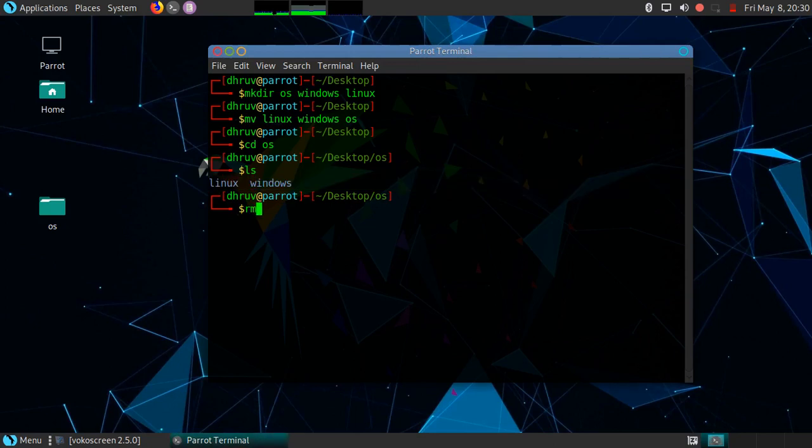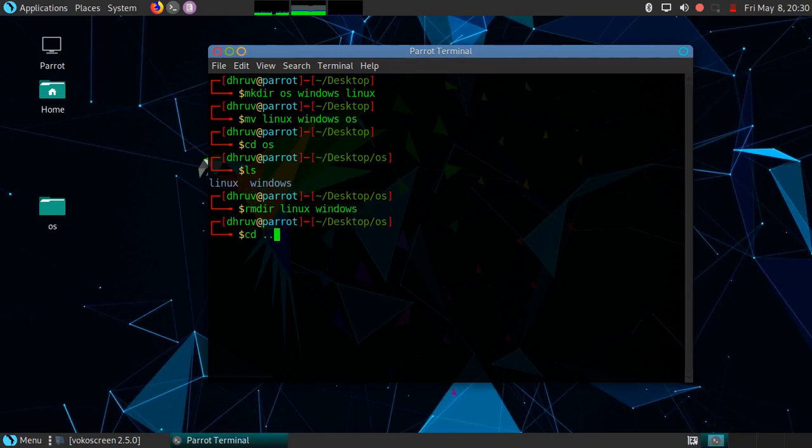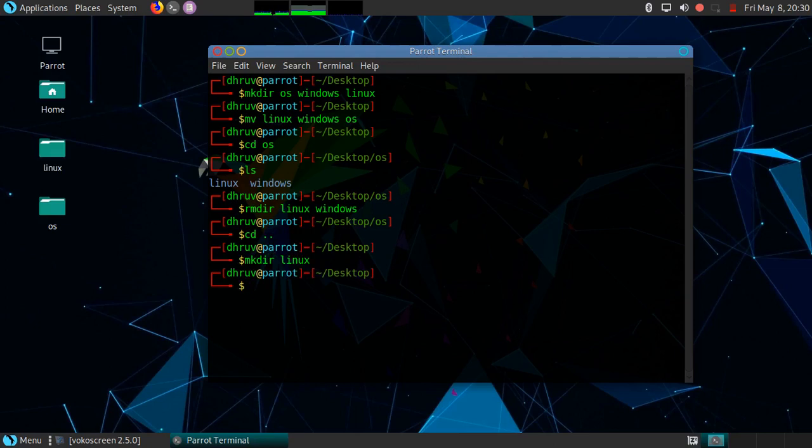Now let's remove these folders. I will create one folder again. Now I want to copy Linux in OS. We can do that with two commands: rsync and cp. First we will use rsync.